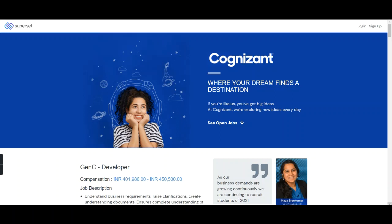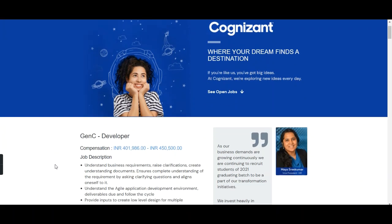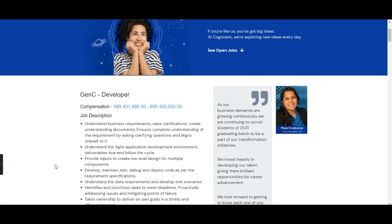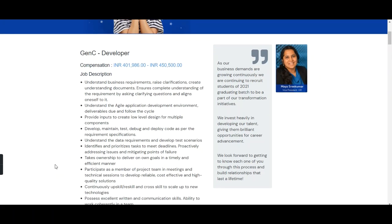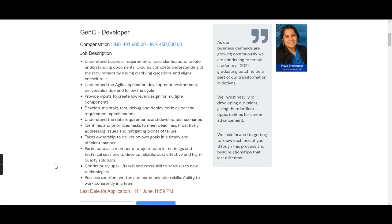As you can see on the screen, this is the official careers page of Cognizant — I will provide this link in the description box. Cognizant is hiring for the position of Developer and the compensation they are offering is from 4 to 4.5 LPA. Next, they have mentioned the job description, so we'll go through all the points one by one.